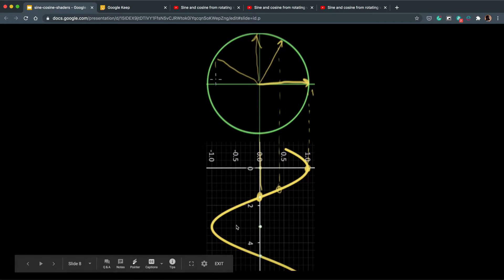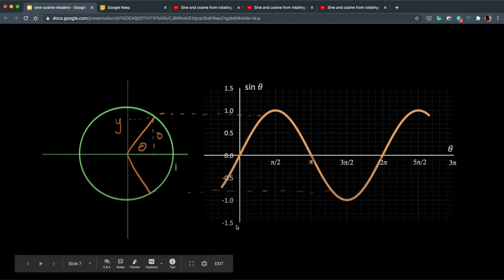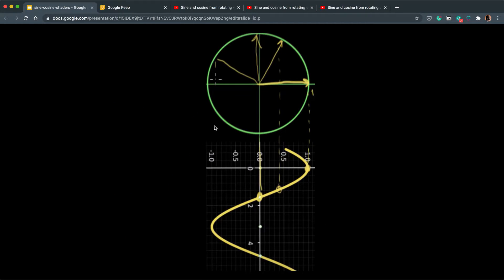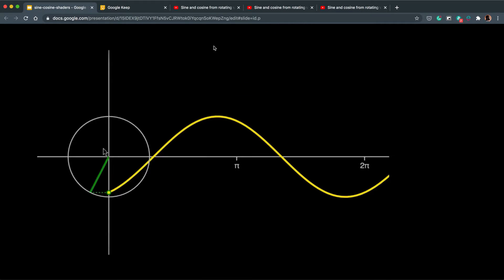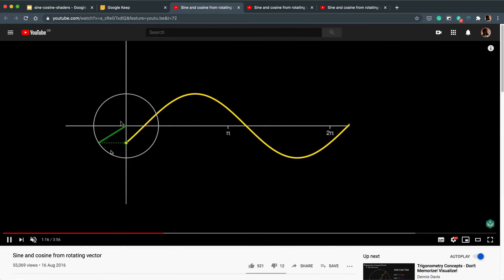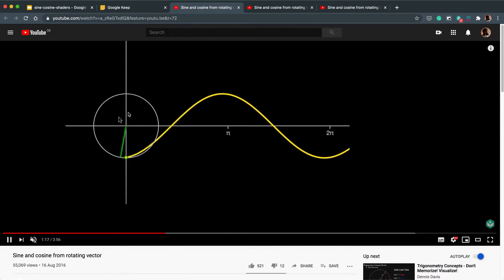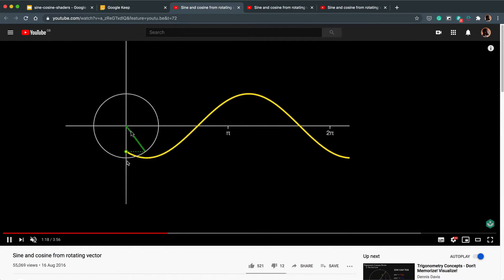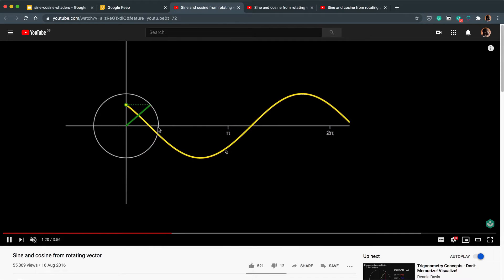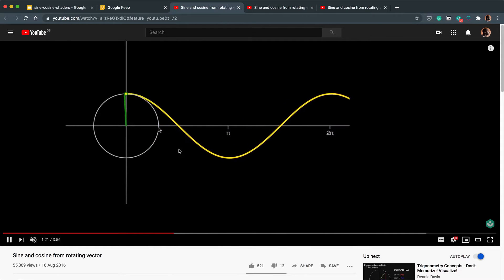Now seeing it in pictures doesn't really do any justice so I'm going to try and show it to you in motion and we can look at a sine graph here. As you can see as this line moves around the Y value changes and it plots a graph that moves like so.